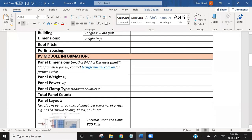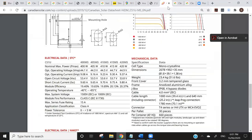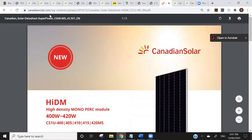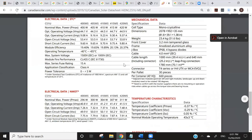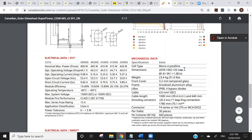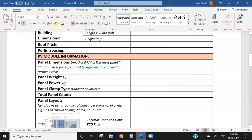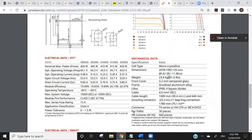Next up, they're going to want to know the PV module solar panel information — panel dimensions being length, width, and thickness. The best way to find that is to Google the panel and find the data sheet. On the Canadian Solar data sheet, for example, there's a mechanical data section with dimensions — in this case 2078 by 992 by 35mm. You would just enter that information in. They also want panel weight — here it's 23.4 kilograms — and panel power, which is just the wattage of the panel, in this case roughly 400 watts.